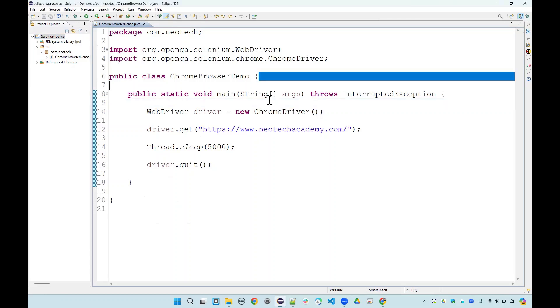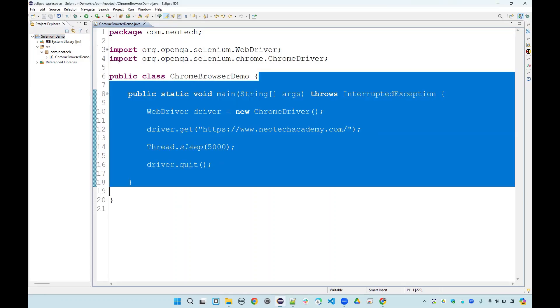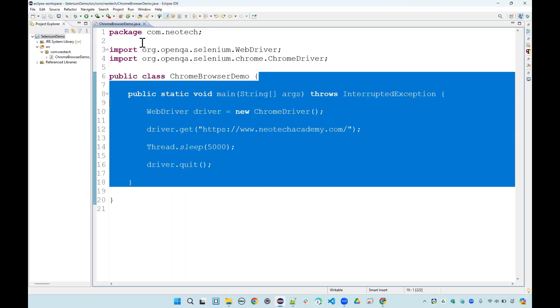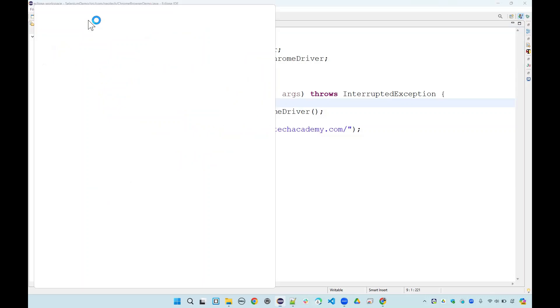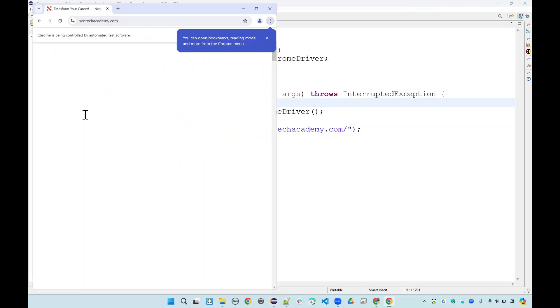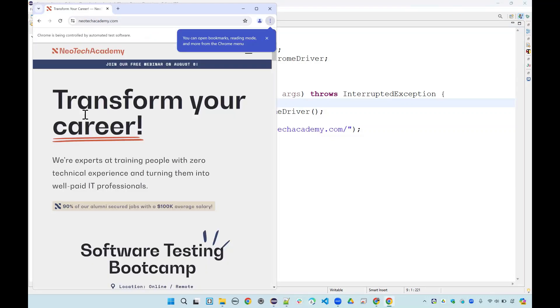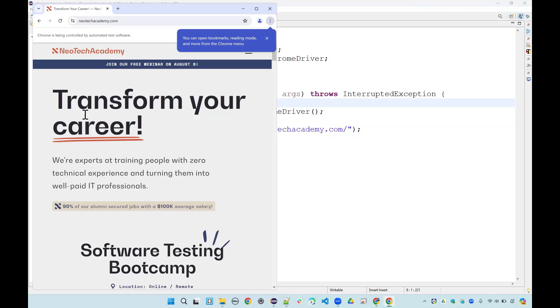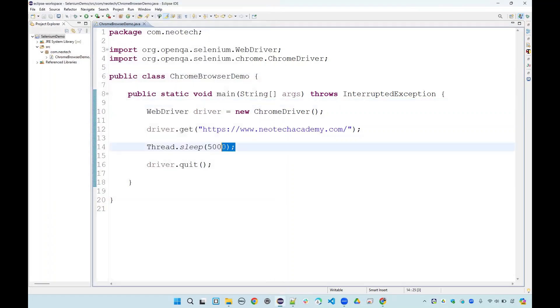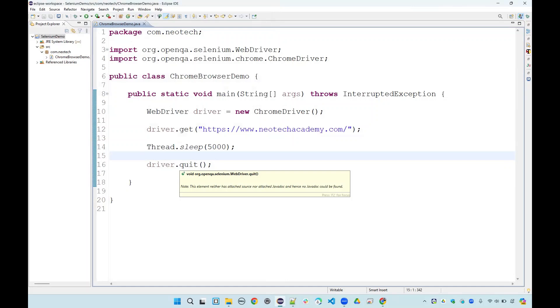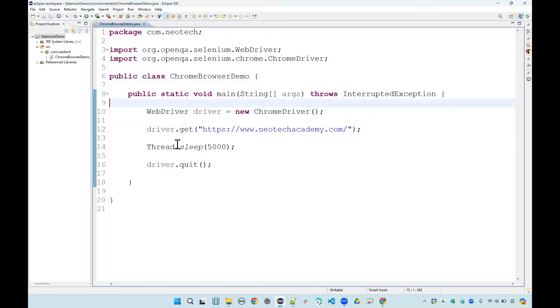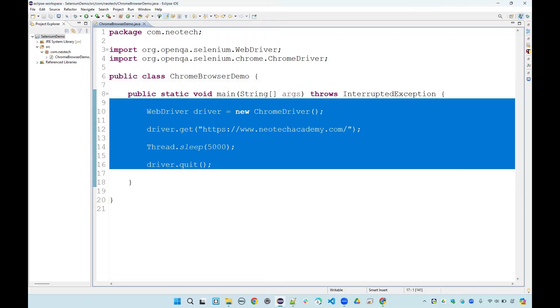Since this is the Java class it has just the main method in there. I'll just run it to see how that works and whether our libraries are functional. As intended this will open the Chrome browser and then it will go to Neotech Academy web page, stay for five seconds there, and then it will close the browser.